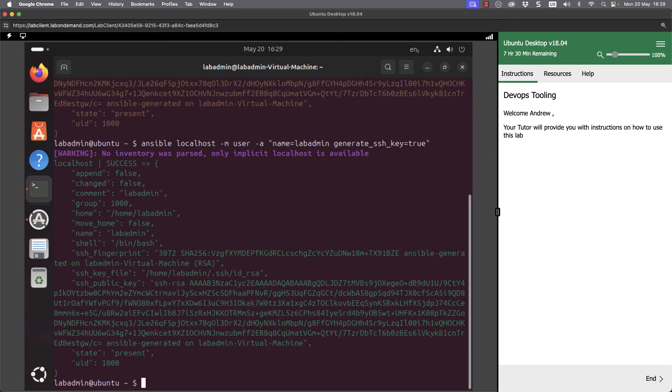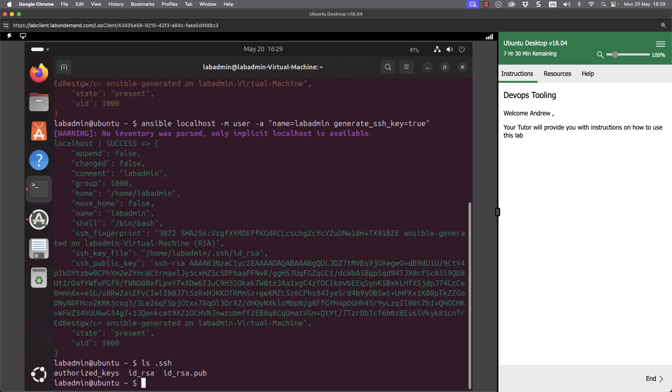If I reissue the command to list the .ssh directory, the .ssh directory is in my home directory. We can see now that we've got the id_rsa and the id_rsa.pub, a public key and private key pair. We can use this for authenticating via SSH to our managed devices, and we can see how easy it was to create using our ad hoc command.